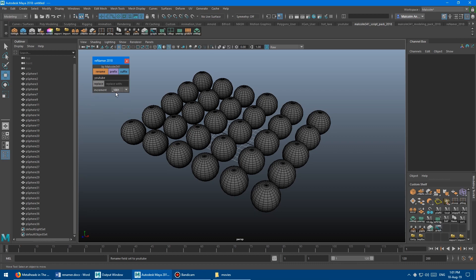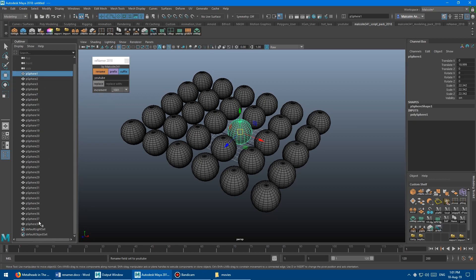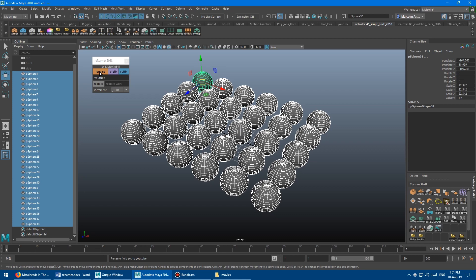I default it to 1001 because that one keeps the name the same style — I'll show you what that means in a second. So after you've typed in a name and chosen an increment style, all you do is click Rename. Let me grab those again and click Rename, and boom, you get it.